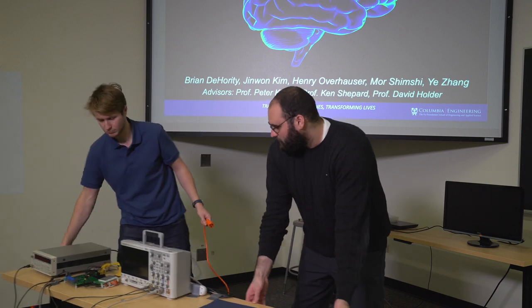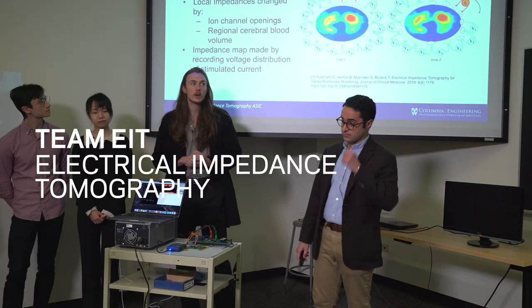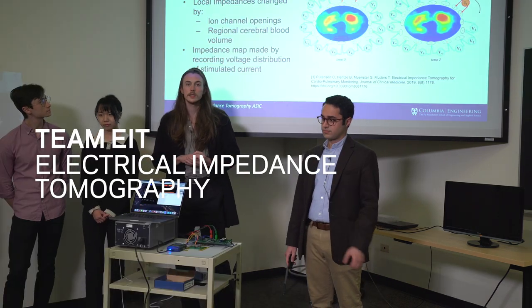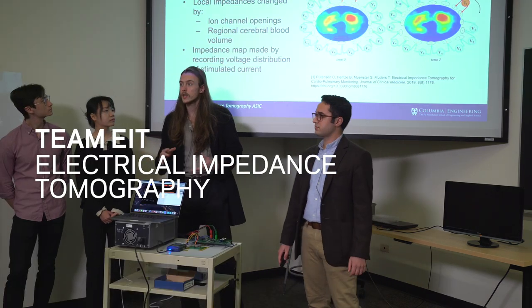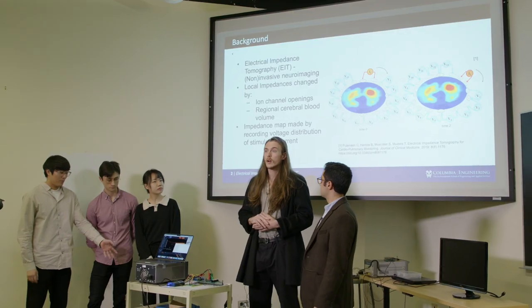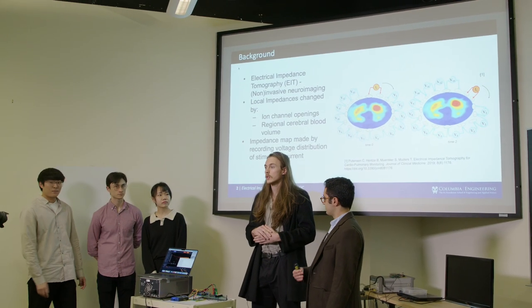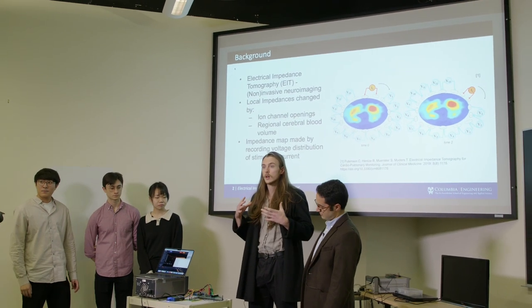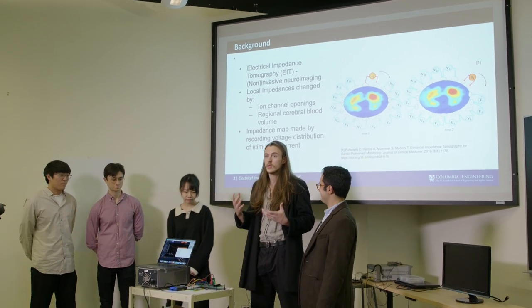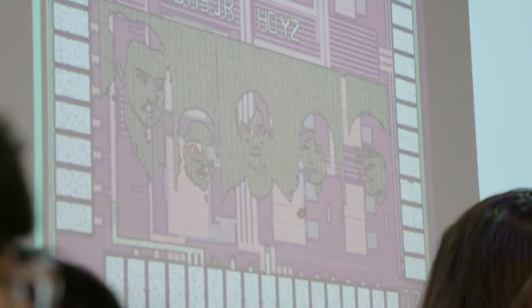So just as a little background, electrical impedance tomography or EIT is either a non-invasive or invasive method of neuroimaging, being able to detect activity within the brain. So this is the die photo of our chip. That's a picture of us in the center. This is our board right here.